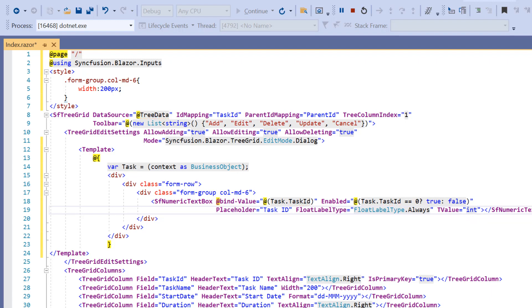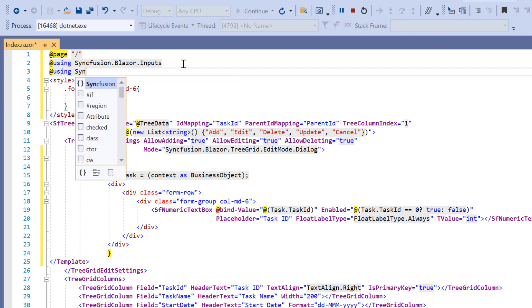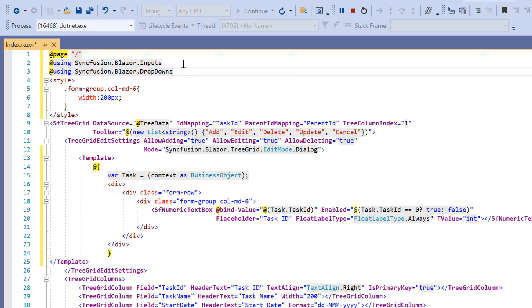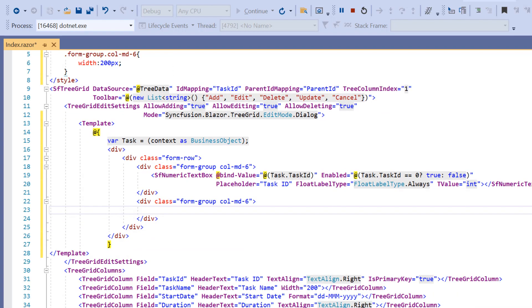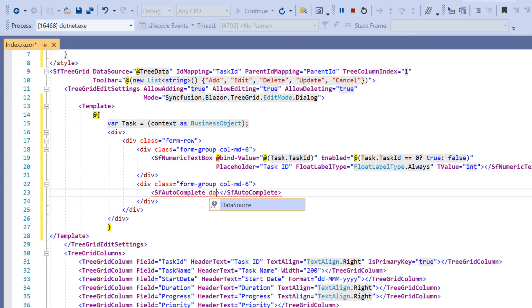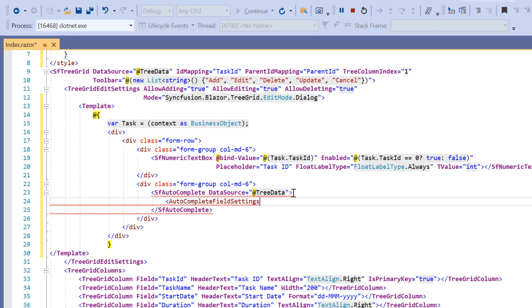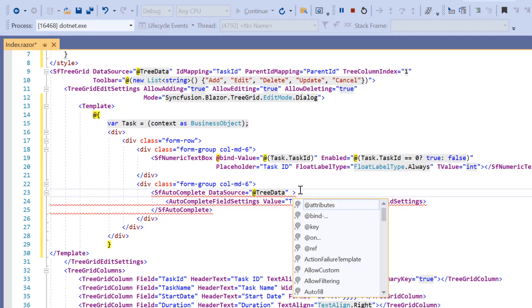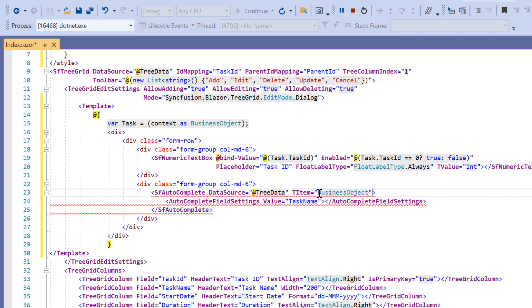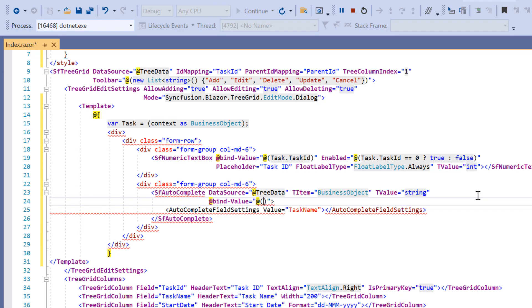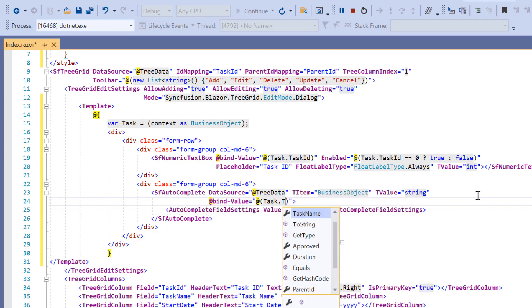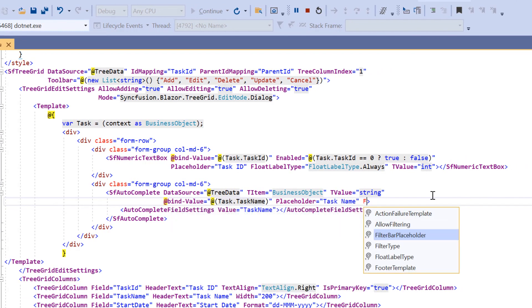Next, I'll use the AutoComplete component for the task name column. To use this component, I add the Syncfusion.Blazor.DropDowns namespace. I add an element for a column with CSS classes, then add the SfAutoComplete tag. I include the data source property set to tree data, and map the field task name to the value property using the AutoComplete field settings tag. I define TItem as the business object and TValue as string, then set the at-bind-value property with the value task name to support two-way binding. I then set the placeholder and float label type properties with appropriate values.